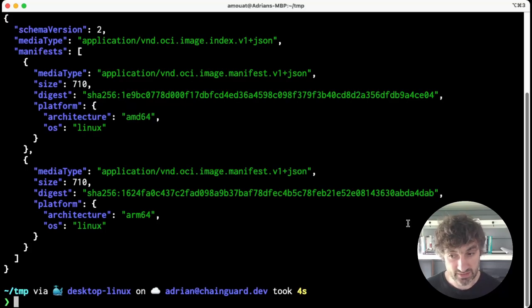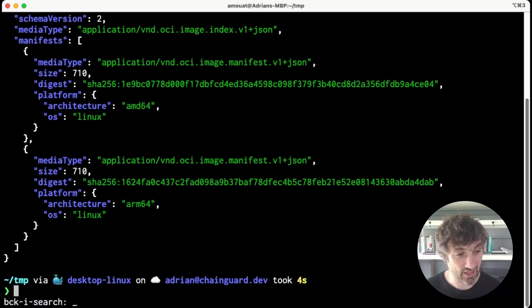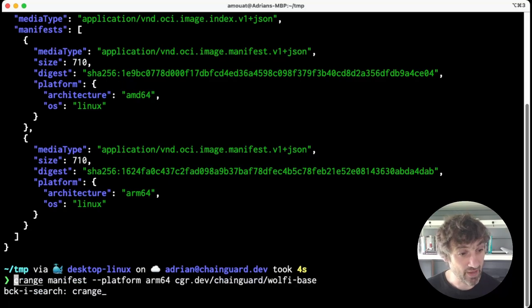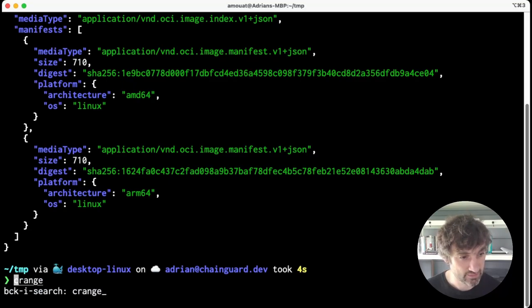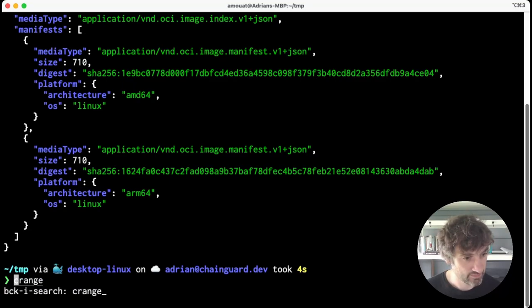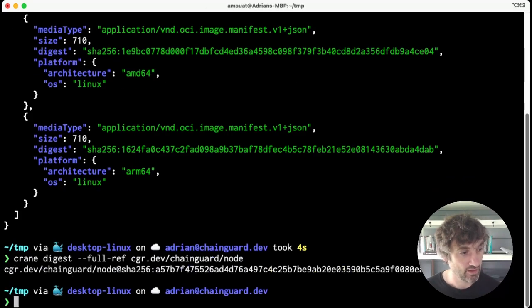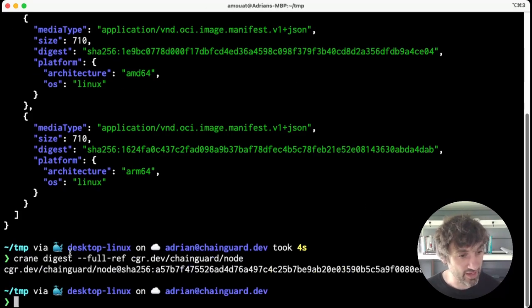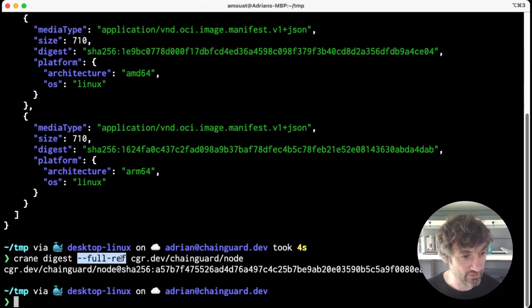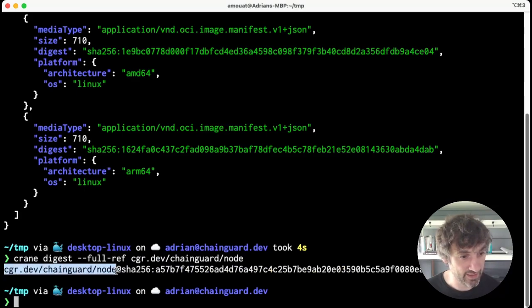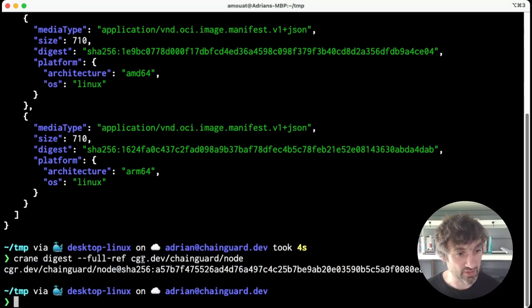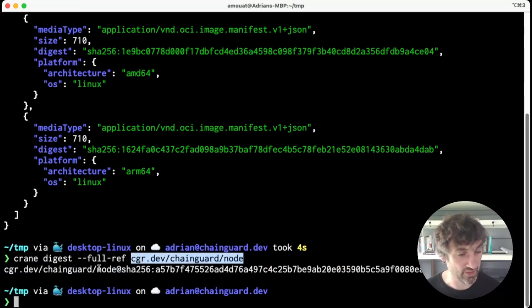If I can spell crane... there we go. So here I've run crane digest. I've asked for the full reference, which makes it output the beginning part again, so we got the digest for the node image as a single line output.